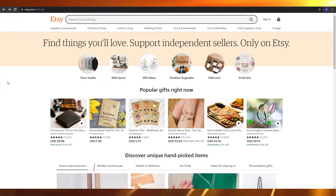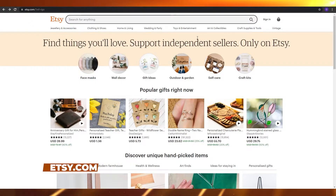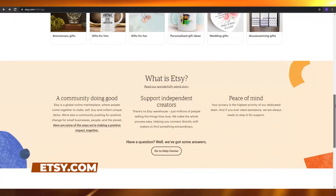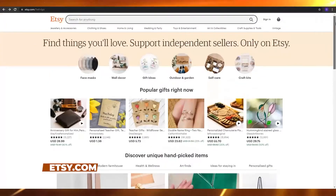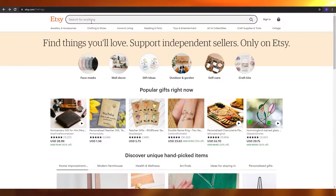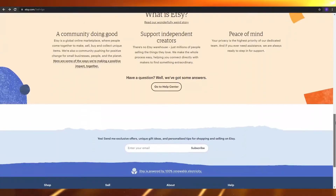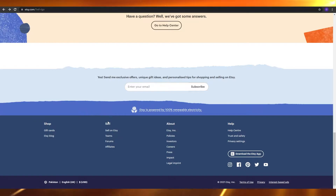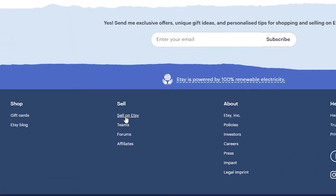So the first thing that I want you guys to do is come over to Etsy.com. Now, once you're over here onto this website, what I want you guys to do is just simply sign up. You don't see a sign up option over here because it's way down below. If you want to become a seller, you have to come over here at the bottom and underneath sell, you will see 'sell on Etsy.' Simply click on sell on Etsy.